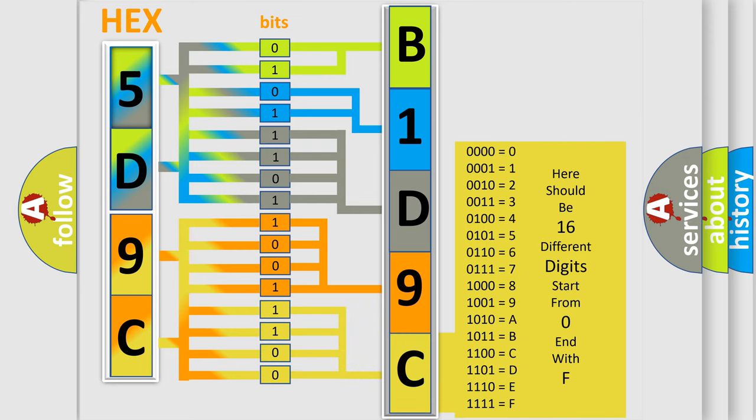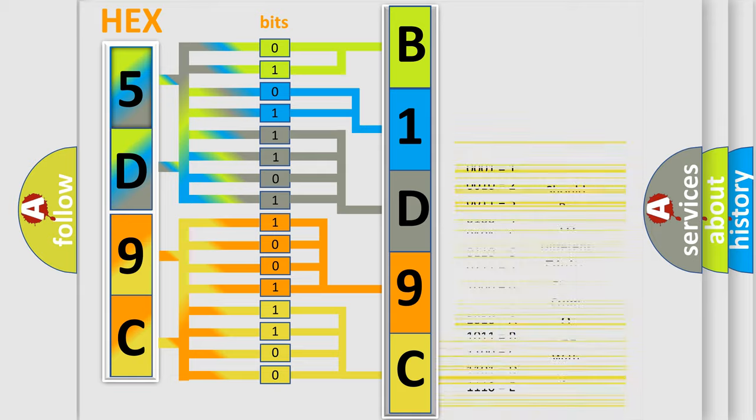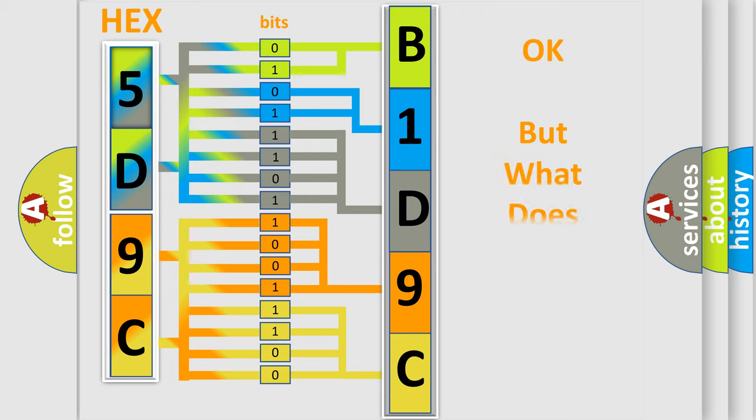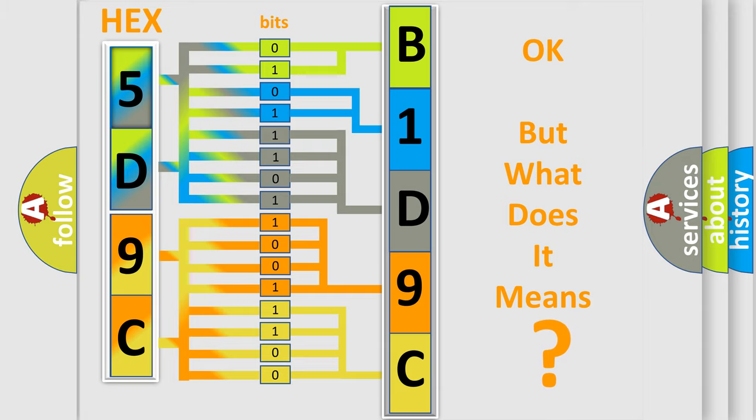We now know in what way the diagnostic tool translates the received information into a more comprehensible format. The number itself does not make sense to us if we cannot assign information about what it actually expresses.